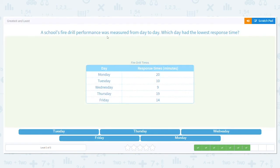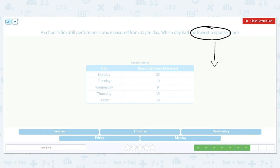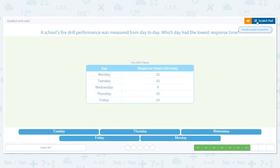A school's fire drill performance was measured from day to day. Which day had the lowest response time? We want the lowest response time — that means the fastest. When we're talking about time, we want a low time. We have 20, 10, 9, 19, and 14 minutes. The shortest amount of time is 9 — it's the only single digit answer. So Wednesday is my answer.